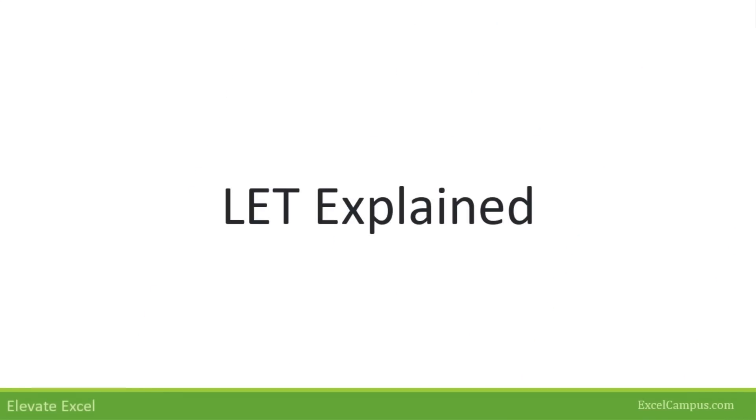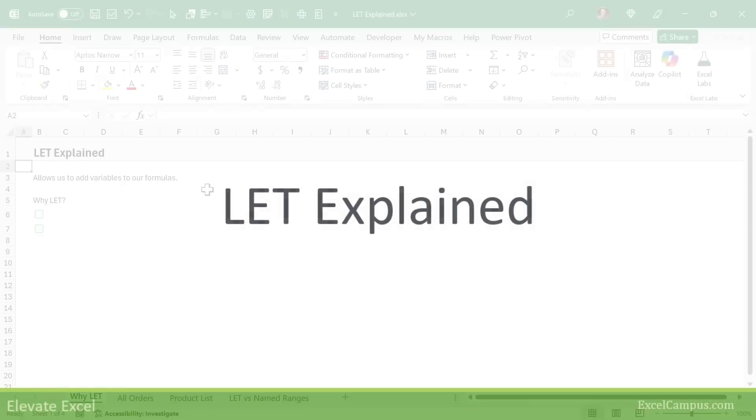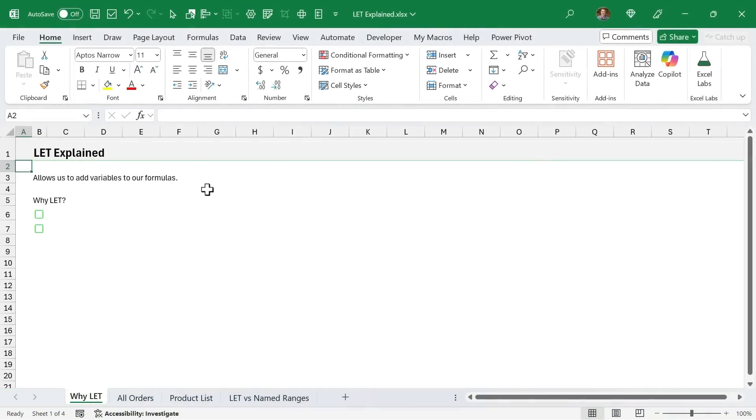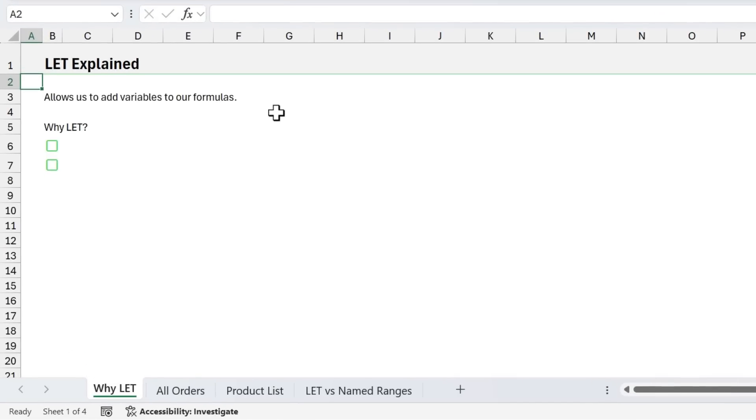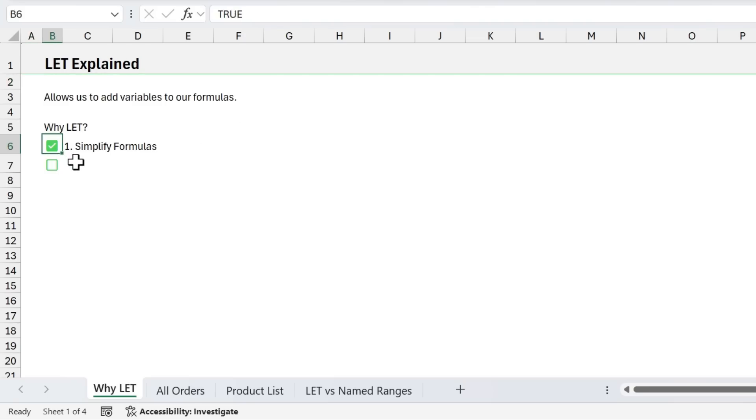In this section, we're going to talk about the LET function. LET is a popular function. There was definitely a lot of hype around it when it came out, and it can be very useful in Excel. Essentially, LET allows us to add variables to our formulas. And you might be asking, why would I want to do that? There's really two main reasons. One is it can help us simplify our formulas to make them easier to read and understand. And two is it can help improve performance.